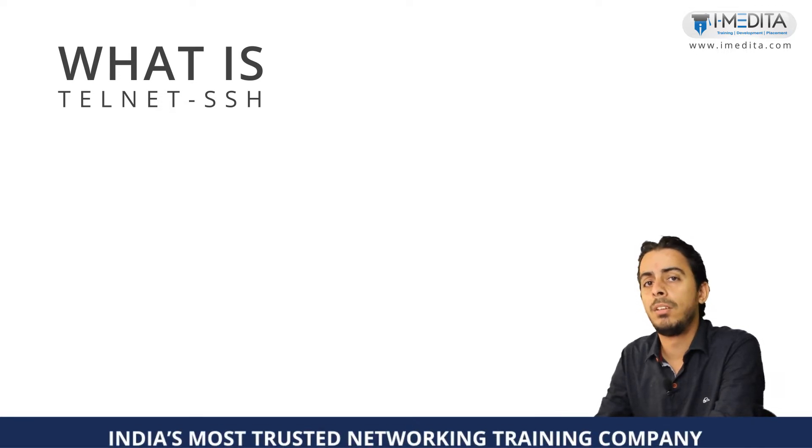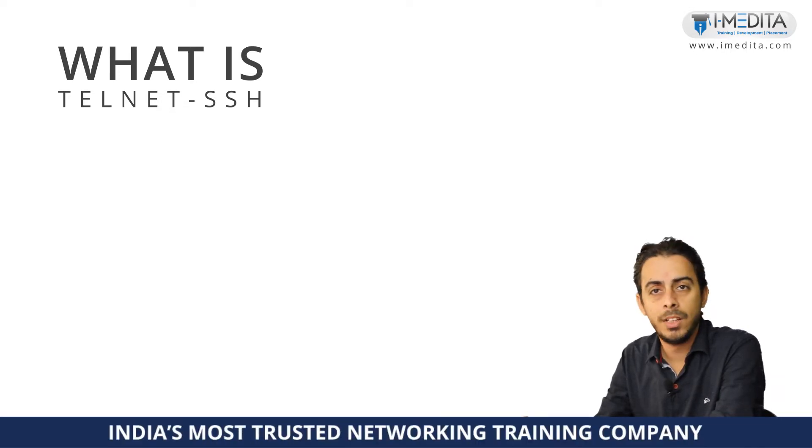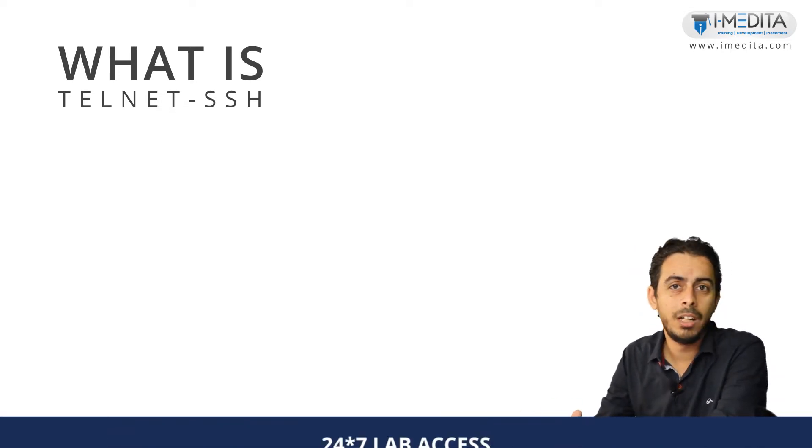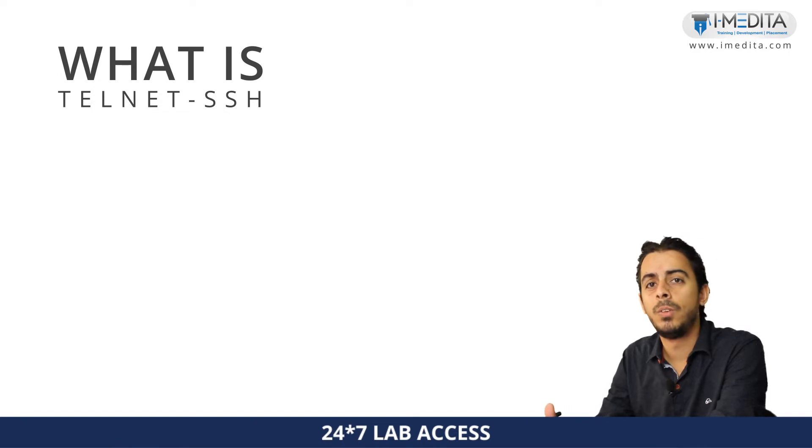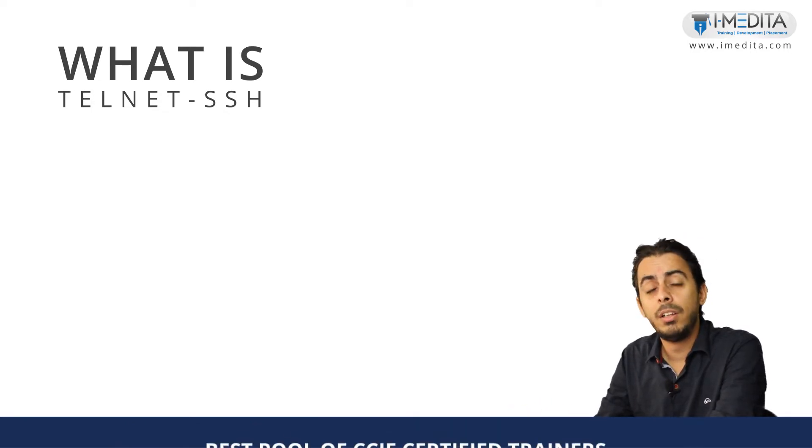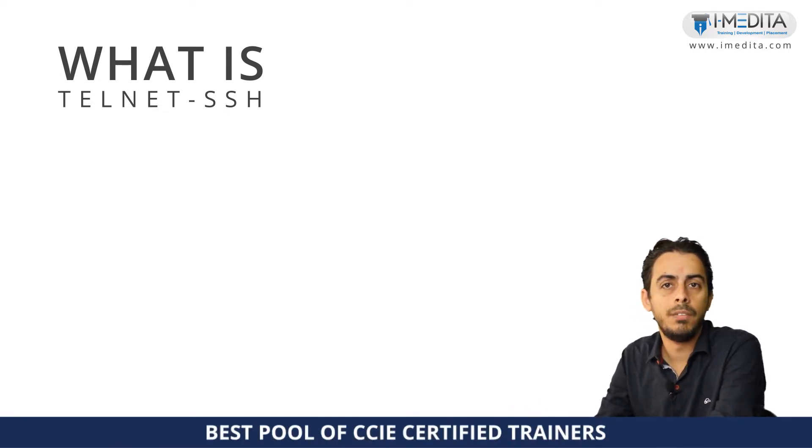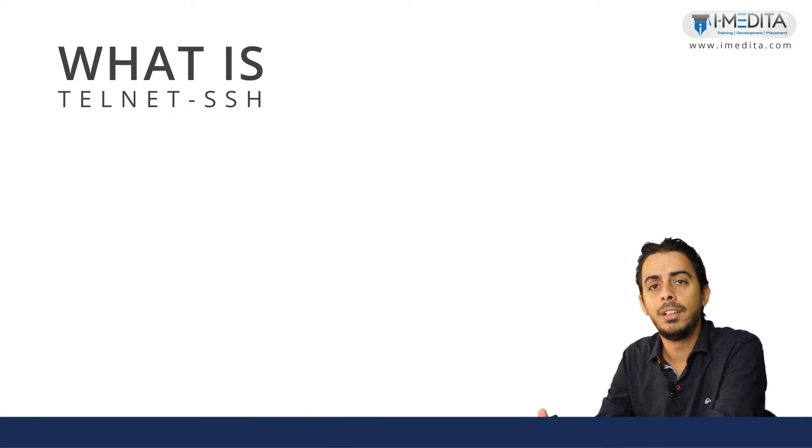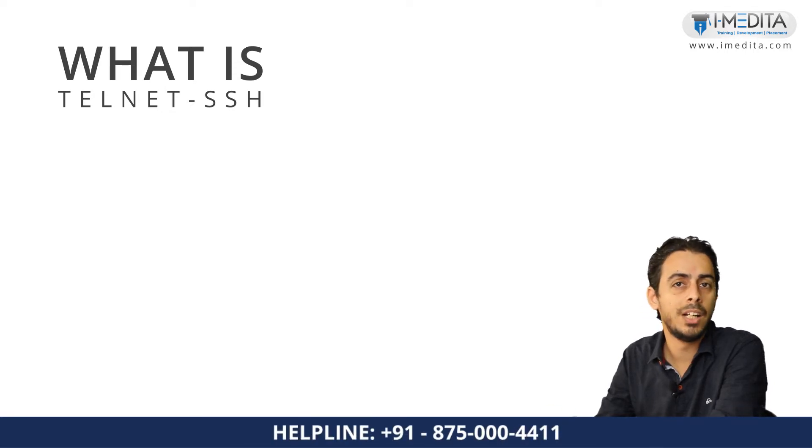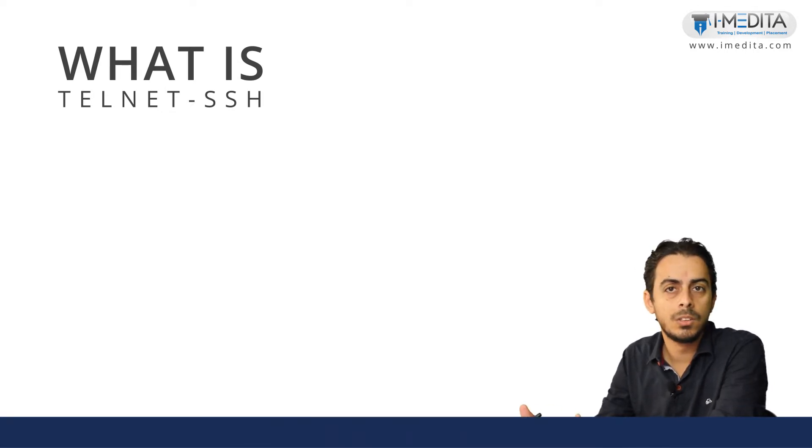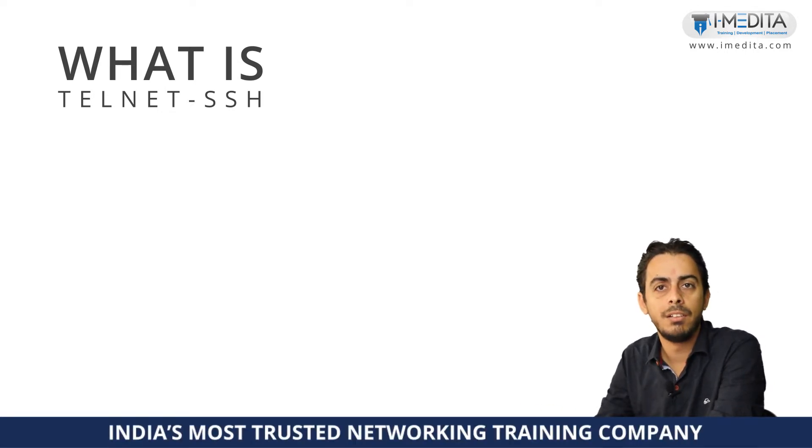What we can do, we can take the remote access of that particular device from our location and we can try to figure out what the problem actually is. So in this video we are going to talk about the protocols that can be used to take the access of CLI based devices, the protocols like Telnet and SSH.